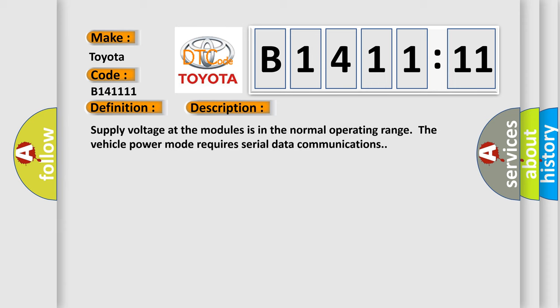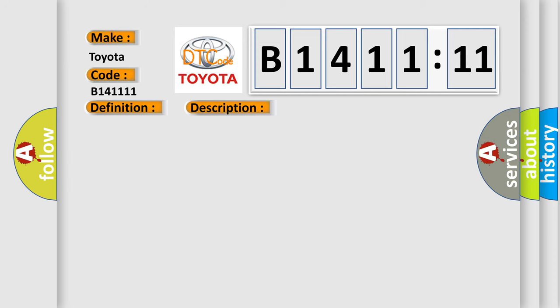And now this is a short description of this DTC code. Supply voltage at the modules is in the normal operating range. The vehicle power mode requires serial data communications.